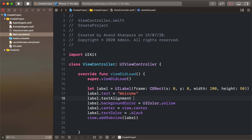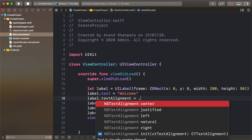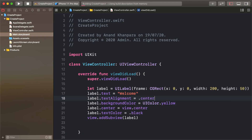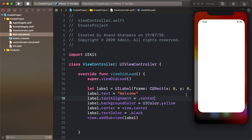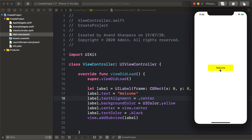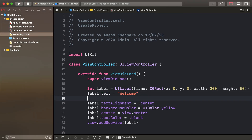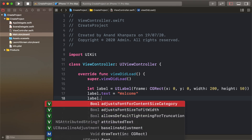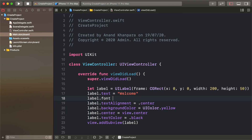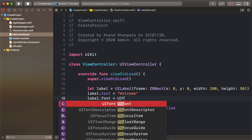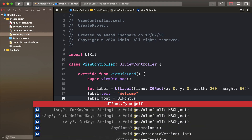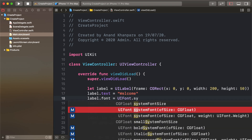Set label dot text alignment to center. Run so the left alignment moves to center. And to increase the font, use label dot font equals UIFont dot systemFont, with font size set to 25.